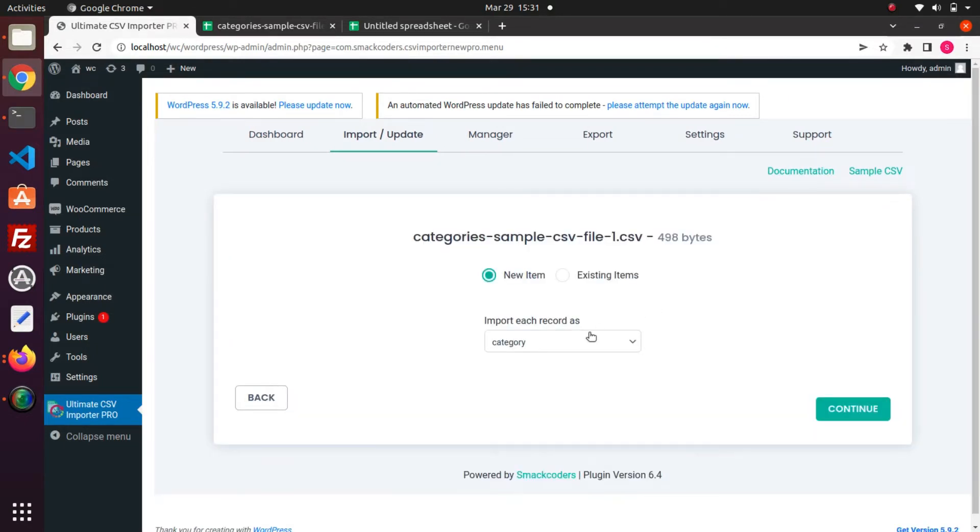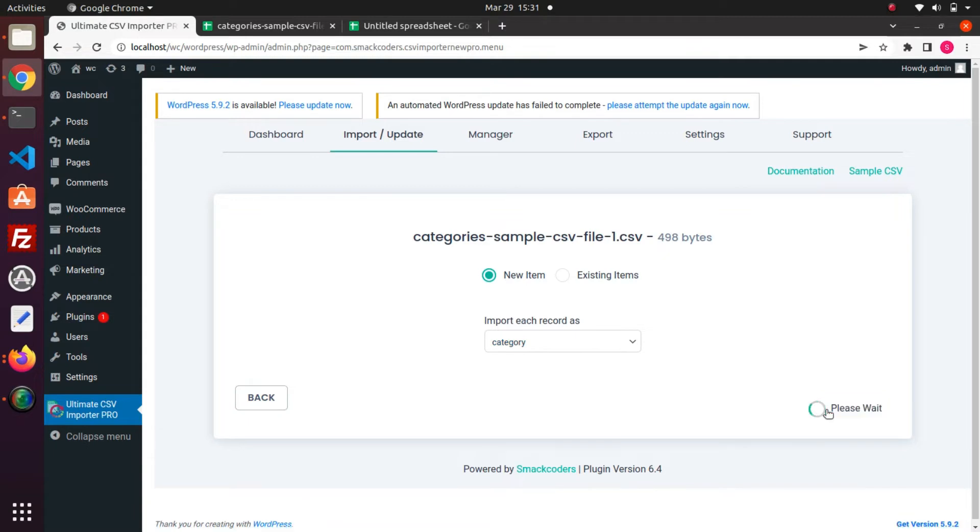Once uploaded, make sure the category option is chosen from the drop-down and click on Continue.